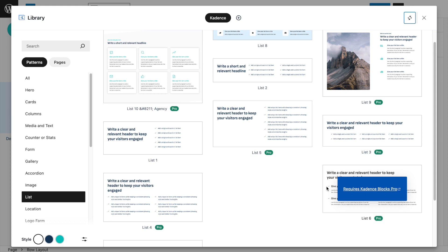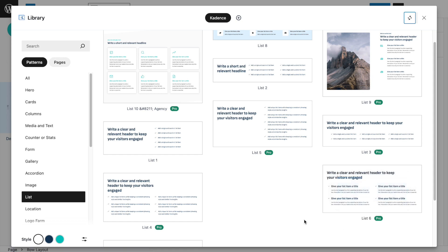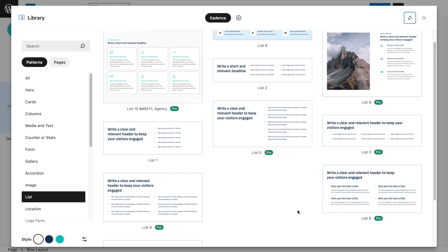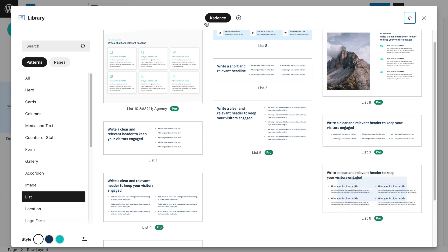You don't actually need Cadence Blocks Pro to create this kind of list, but to import it with one click you do need it. If you have the pro version, just click List 6 and you get the same layout. If not, we're going to recreate this block using the free version.